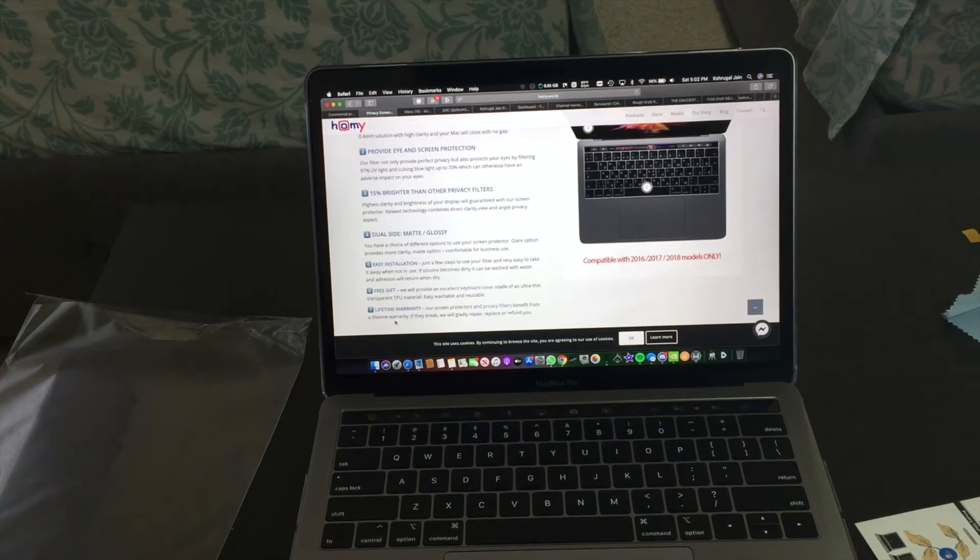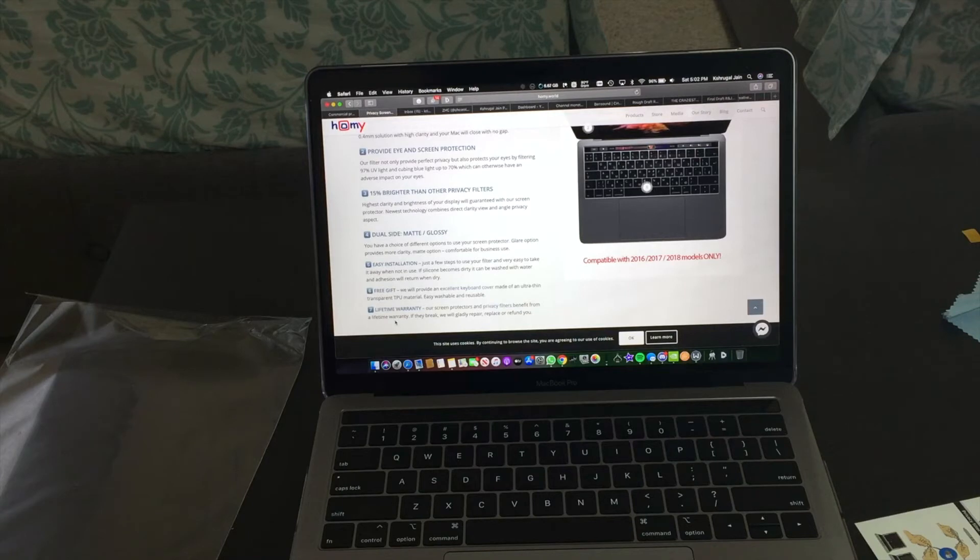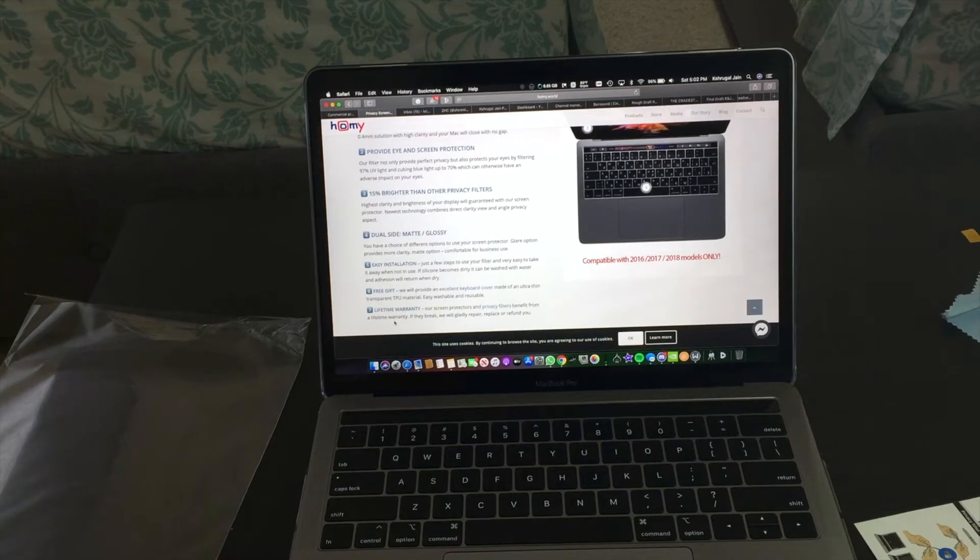But you do have to turn on your brightness a little bit higher, but that's not a problem since the brightness of these MacBook Pros go to quite a high amount, around 500 nits. That's pretty bright.